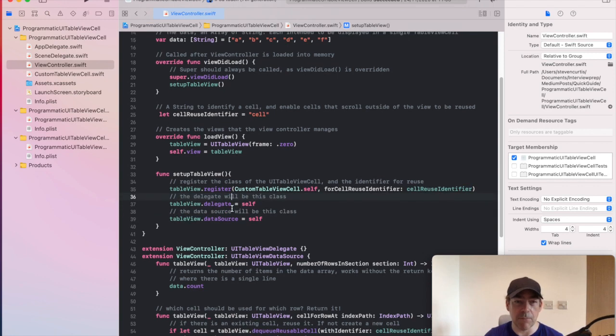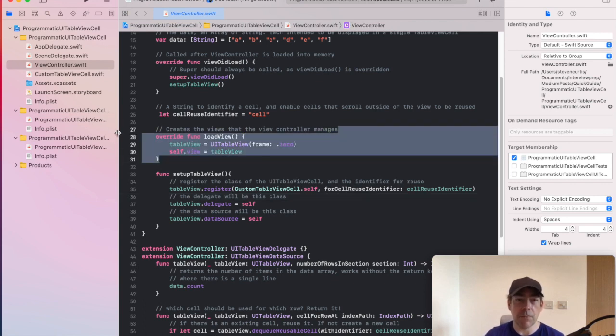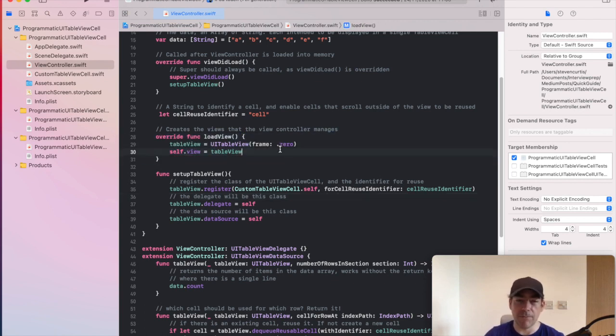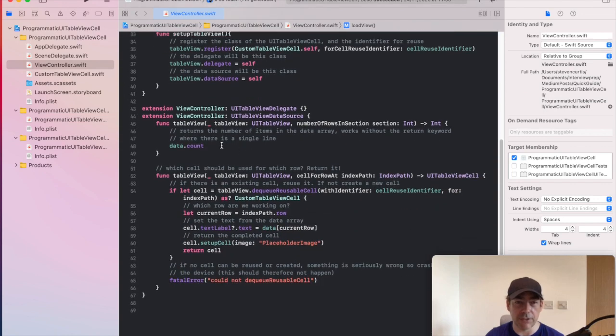That's where the main parts of the code go. The loadView part is just programmatic creation of the TableView, nothing too exciting.